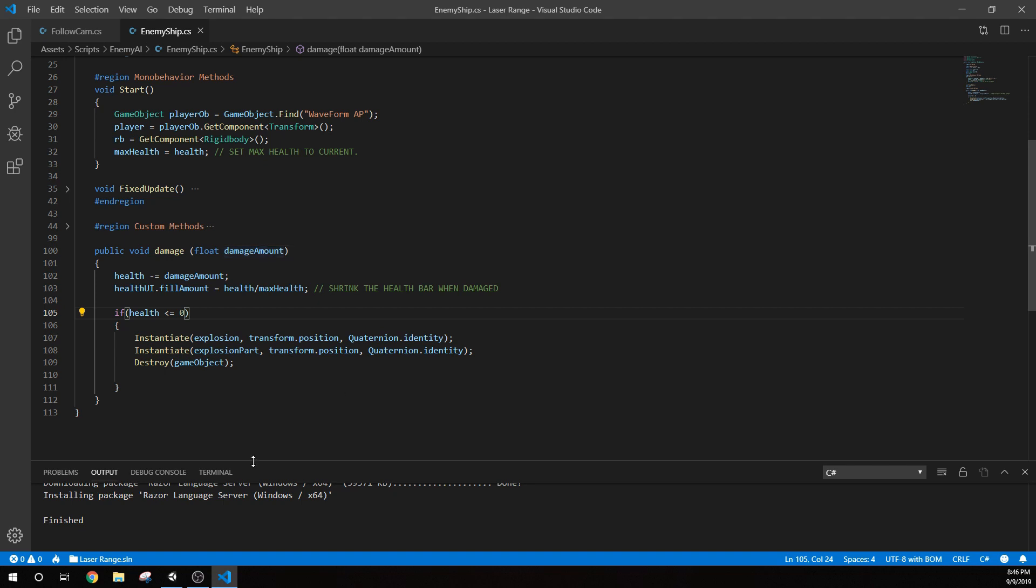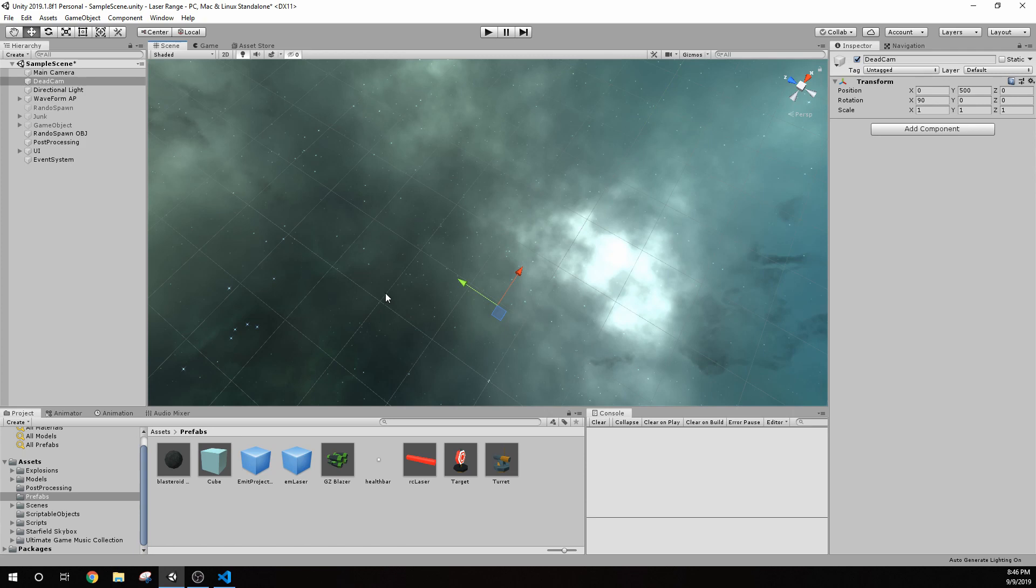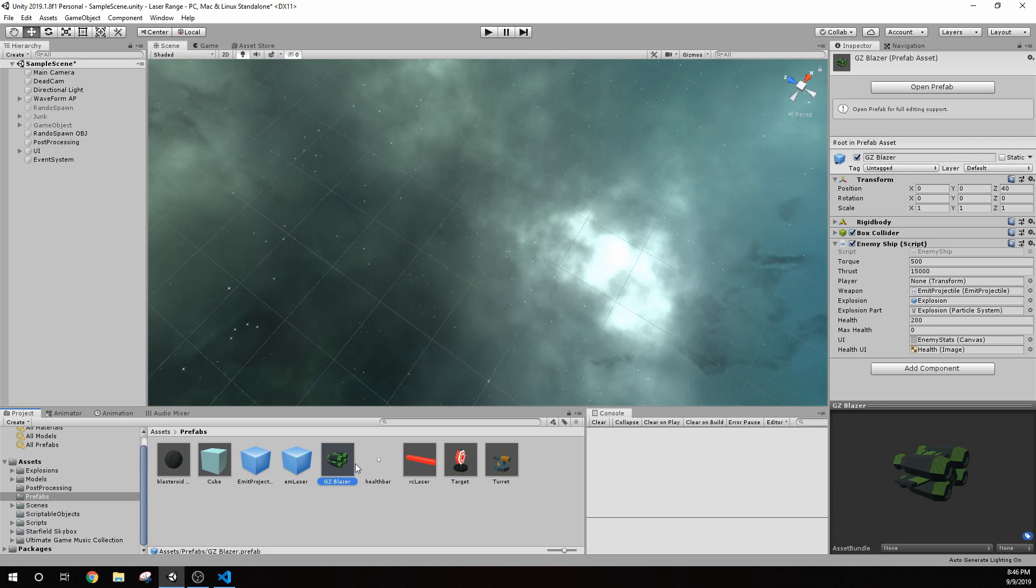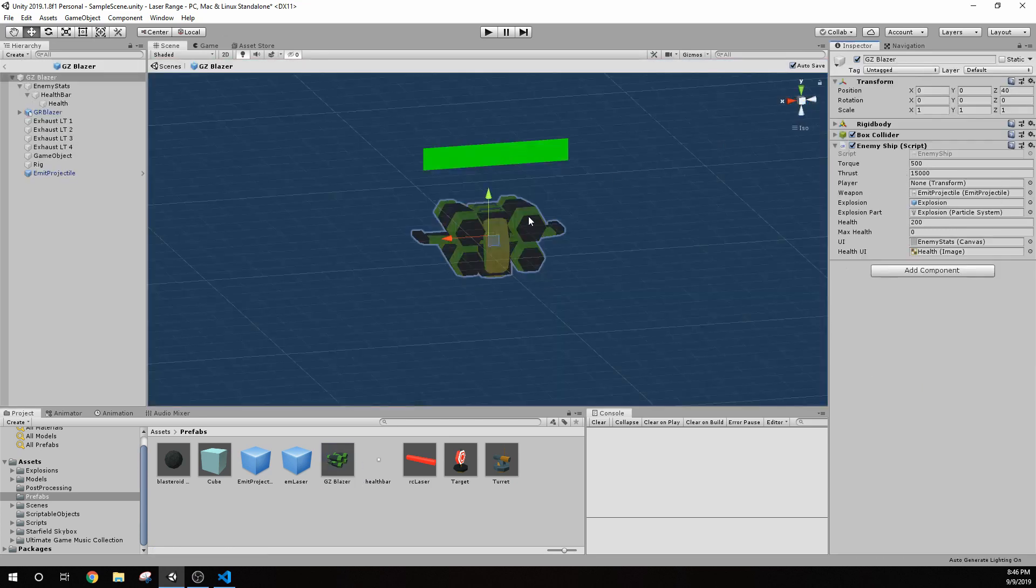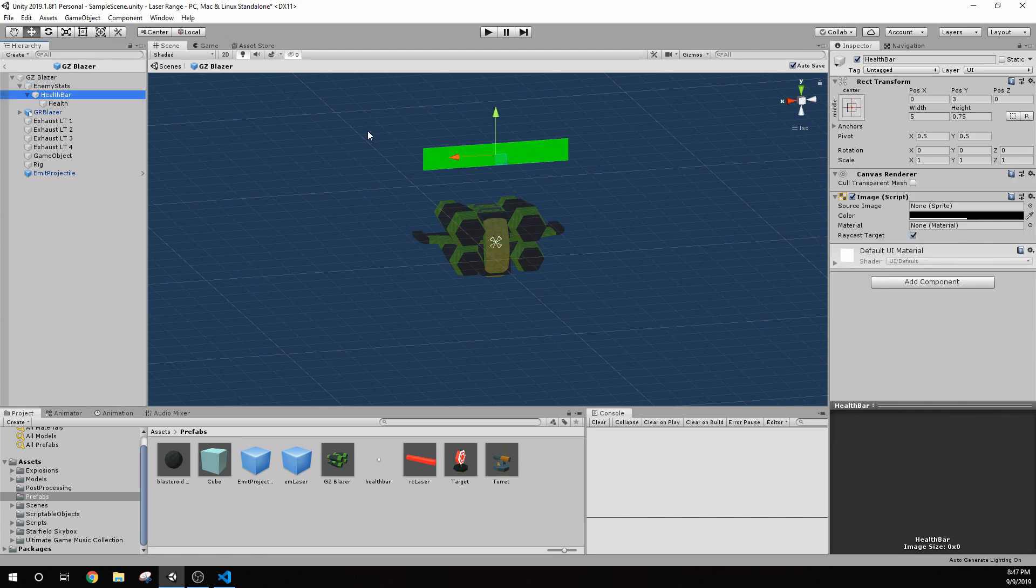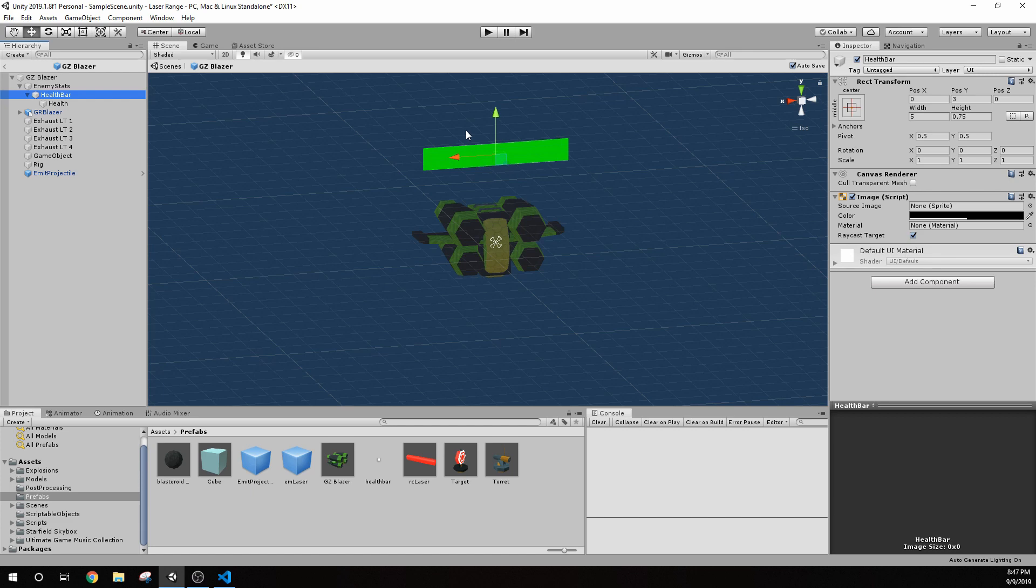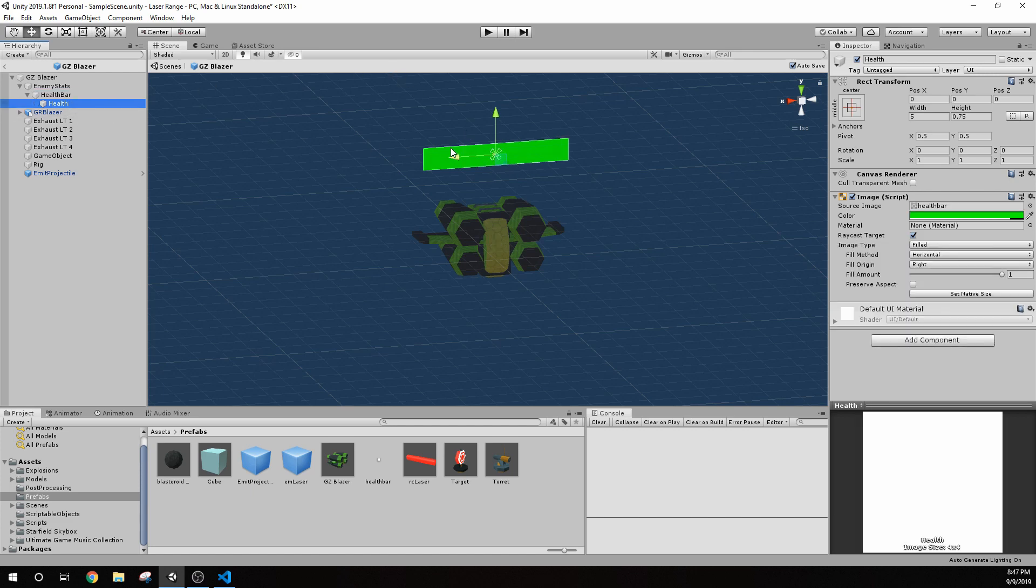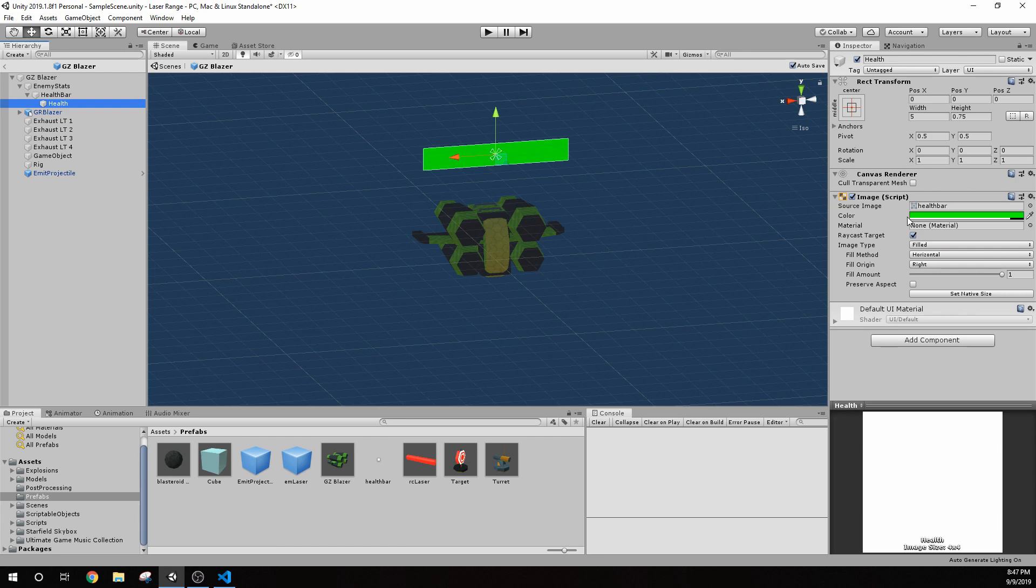So the way that's been set up is we have the UI element on the prefab. So I'm going to go to this GZ Blazer because that's what I call all my enemy ships. Open up the prefab and you can see I have this enemy stats canvas that I've put on the prefab. So the canvas is the UI element and the health bar is the background for the health bar. So the health bar itself is what contains the health. And then I have the health is the actual meter. So that's green.